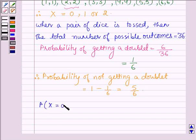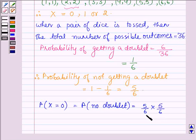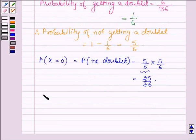Now let us find the probability when x is equal to 0, that is the probability of no doublet. Since the pair of dice is thrown twice, this is equal to 5/6 multiplied by 5/6 — the probability of not getting a doublet on the first toss and on the second toss — which equals 25/36.